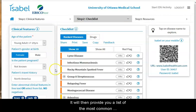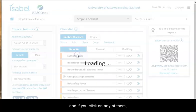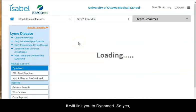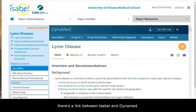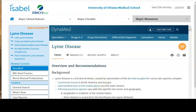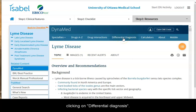It will then provide you a list of the most common conditions that have these symptoms, and if you click on any of them, it will link you to Dynamed. So yes, there is a link between Isabelle and Dynamed. You can also access Isabelle from Dynamed by clicking on differential diagnosis.